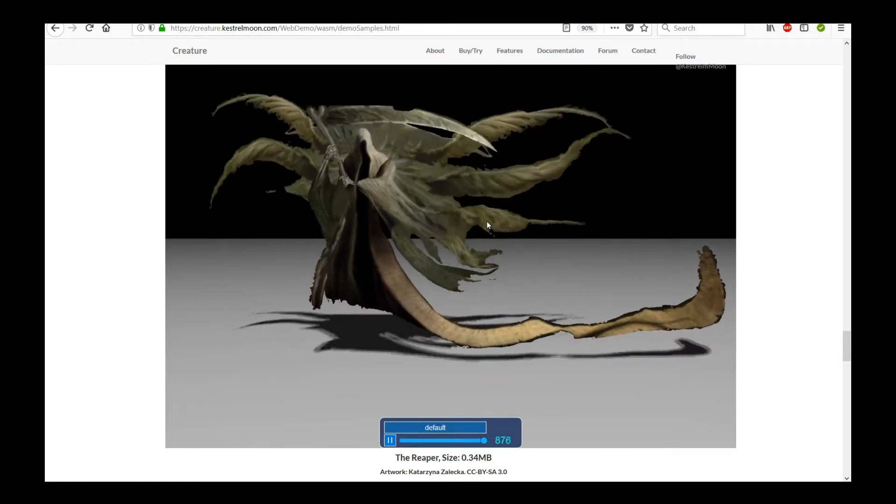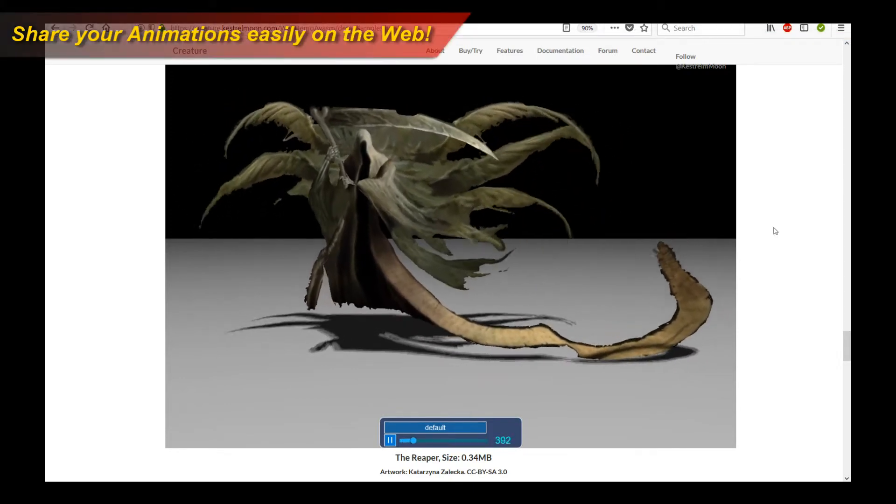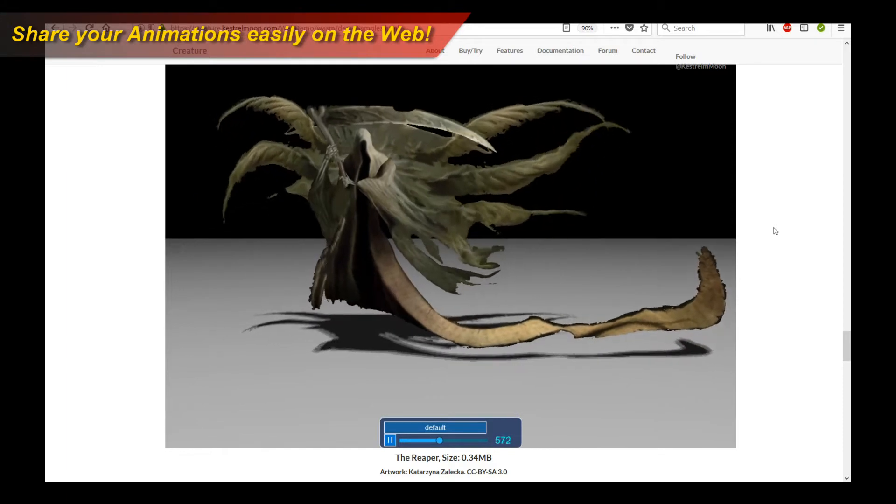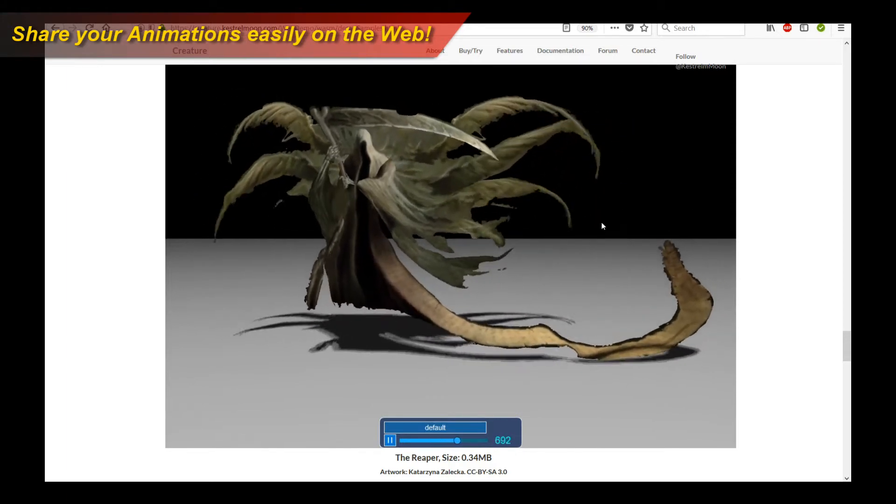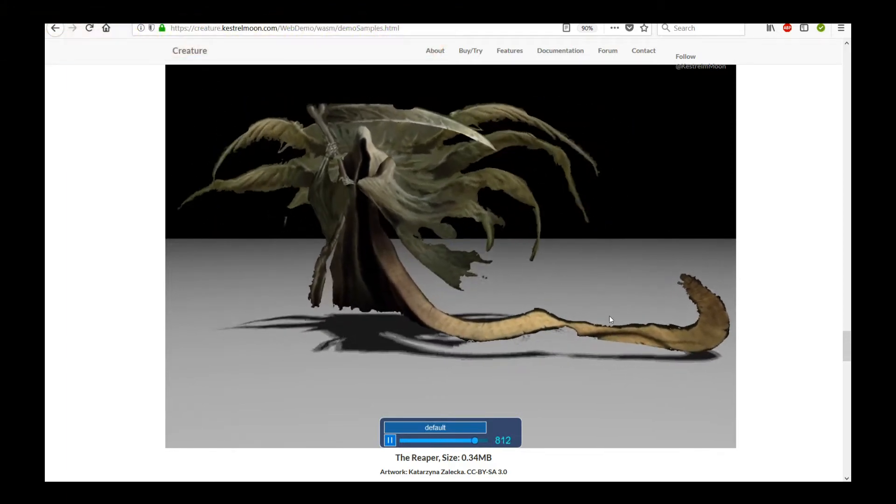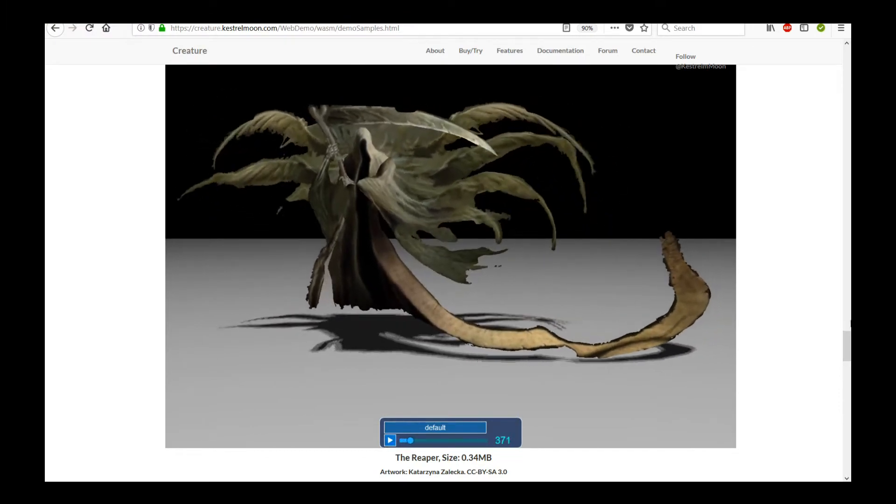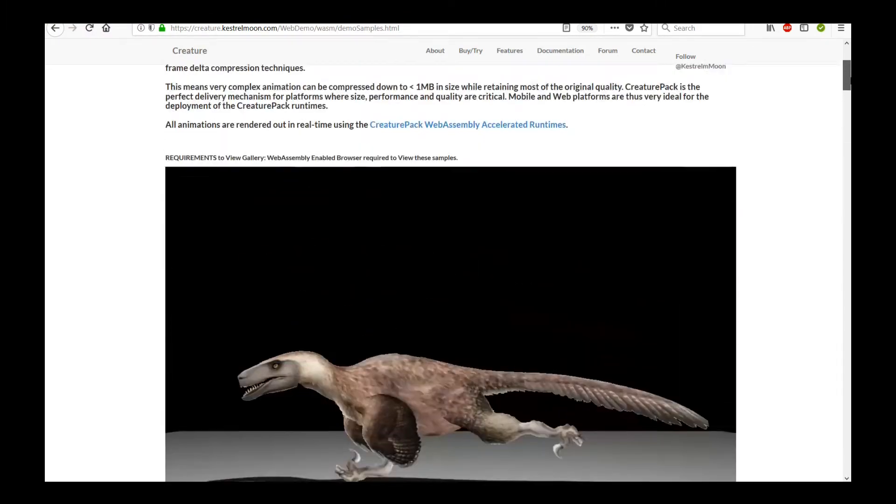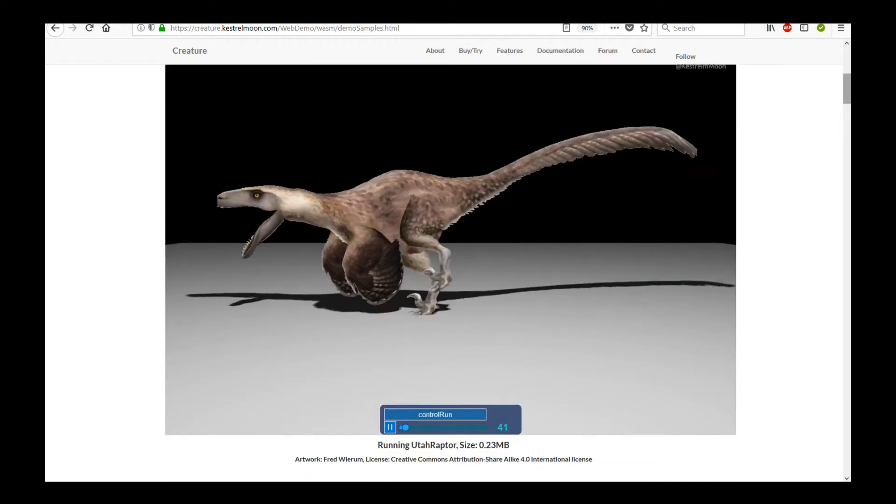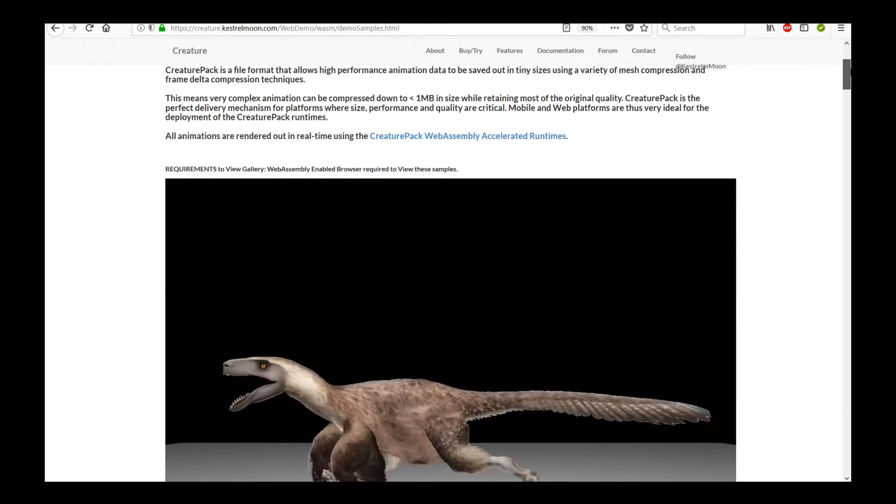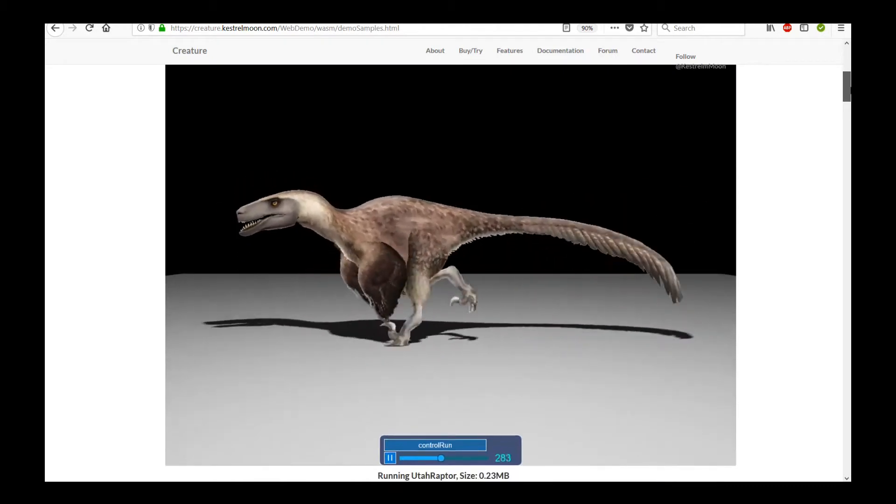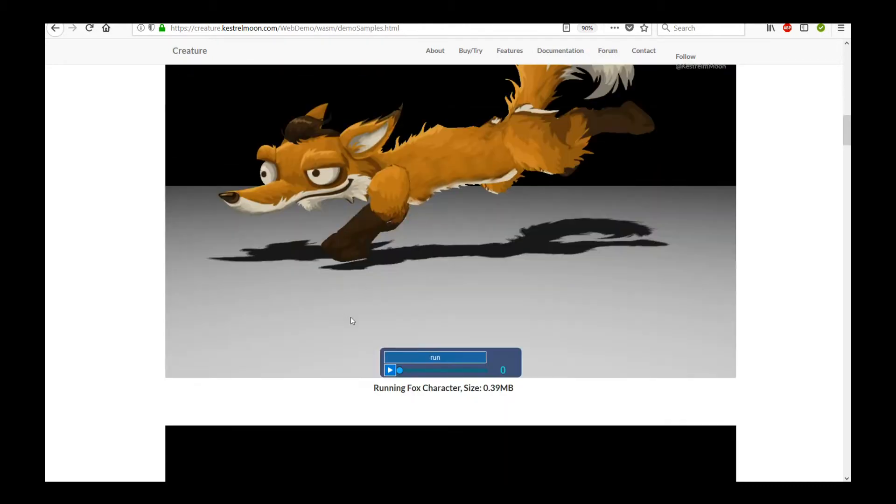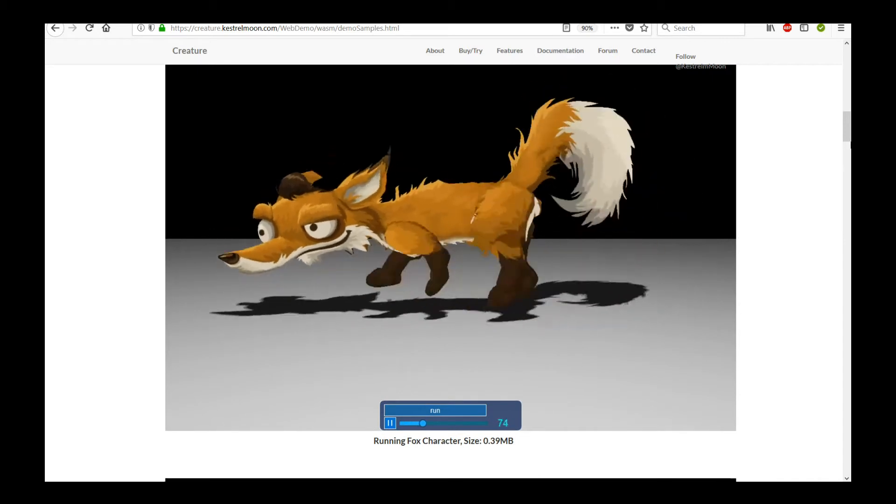I'm going to teach you how to use the new Creature WebAssembly Accelerator widget to actually share your character animations online, like here. In fact, you can take a look at all the samples on the Creature website. There is now a new page which has real-time WebGL demos and you can go through each and every one of them to take a look at how they look.